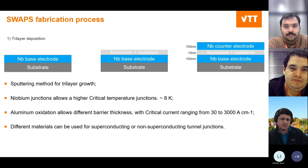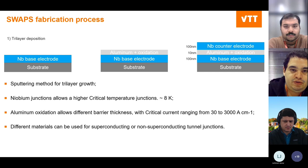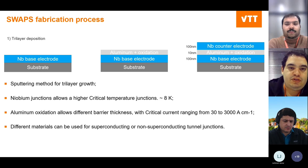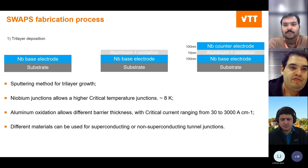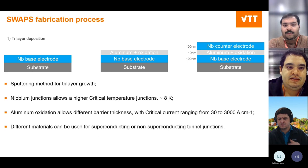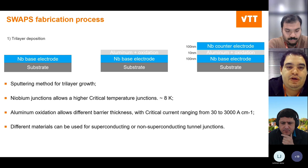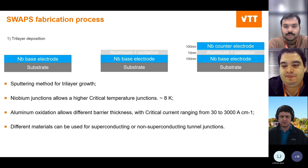This trilayer forms the basis of the Josephson junction. Niobium has a critical temperature of around 8 K. The aluminum oxidation process defines the critical current at the junction — it's a very important step. Since we don't take the wafer out of vacuum before depositing each layer, we maintain good interfaces, which is crucial for having a good junction. The base and counter-electrodes are not limited to niobium; they can be a whole range of materials.